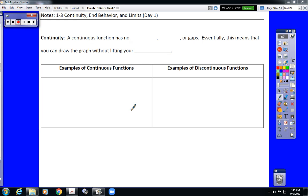Ladies and gentlemen, welcome to the Pre-Calculus Notes for Section 1-3, Continuity and Behavior and Limits, Day 1. There were two to three days worth of this lesson covered in class before we had a quiz. This video lesson is designed to go back over that information in preparation for your Chapter 1 test at the end of the unit. These notes are available on Google Classroom.